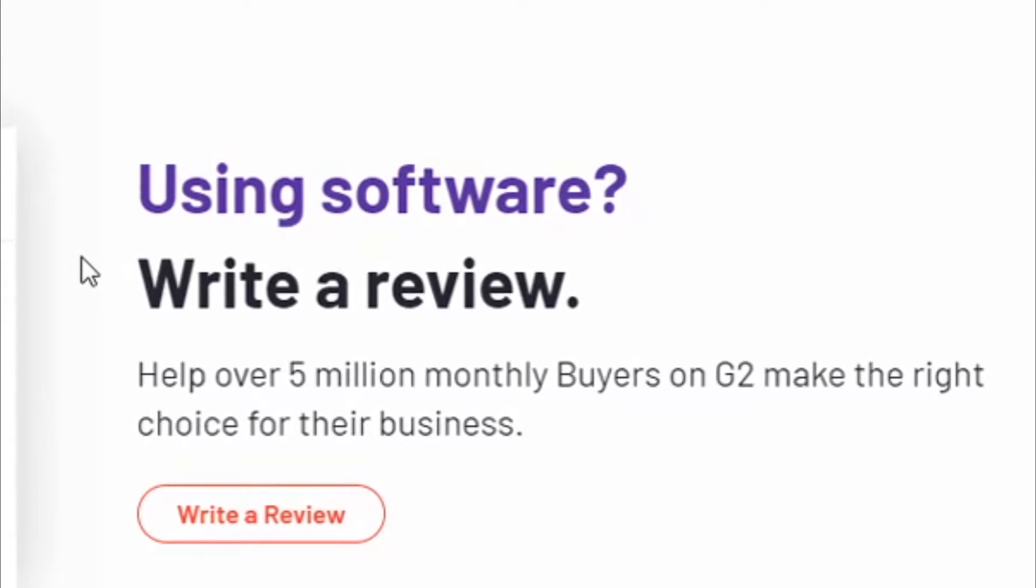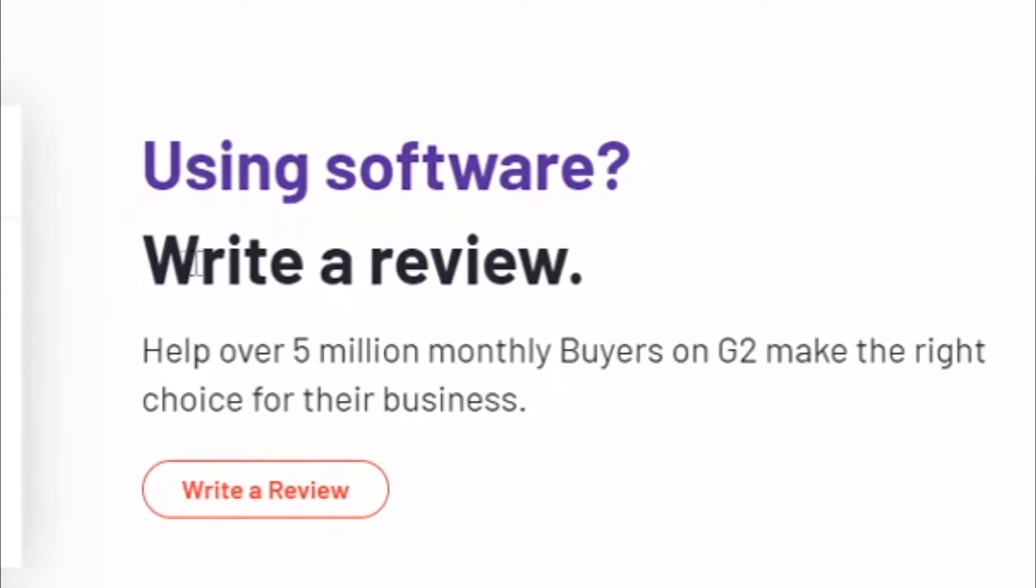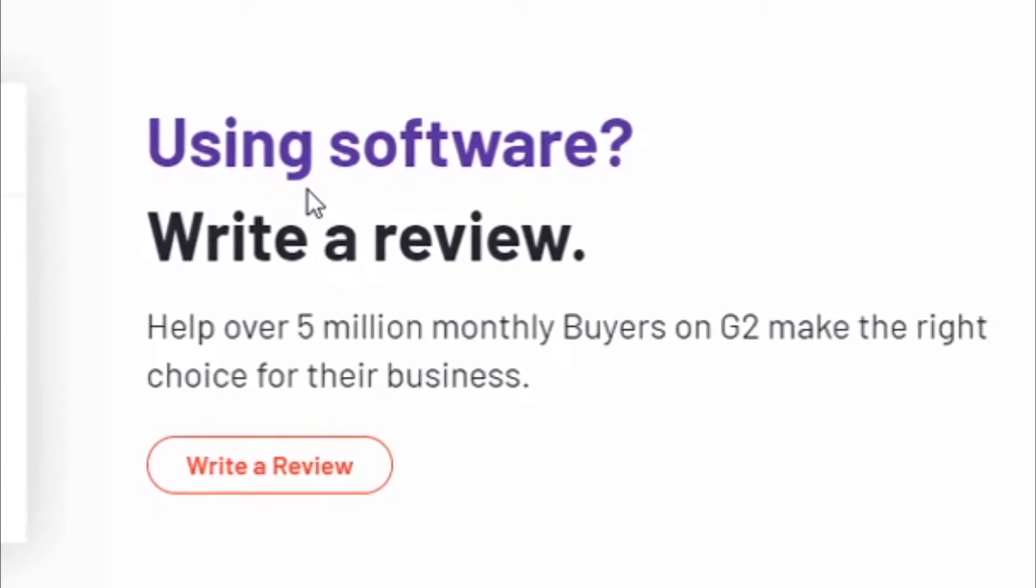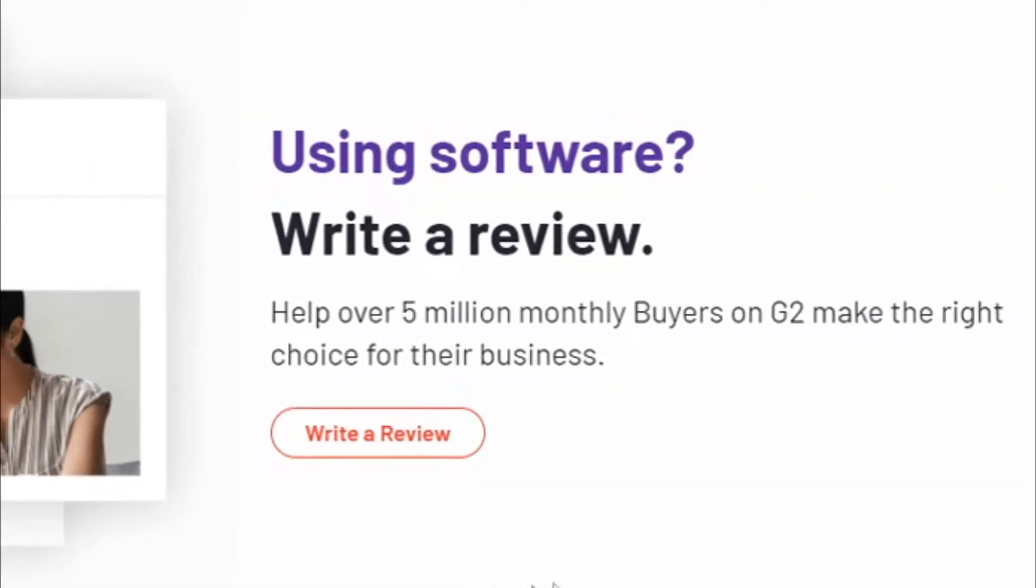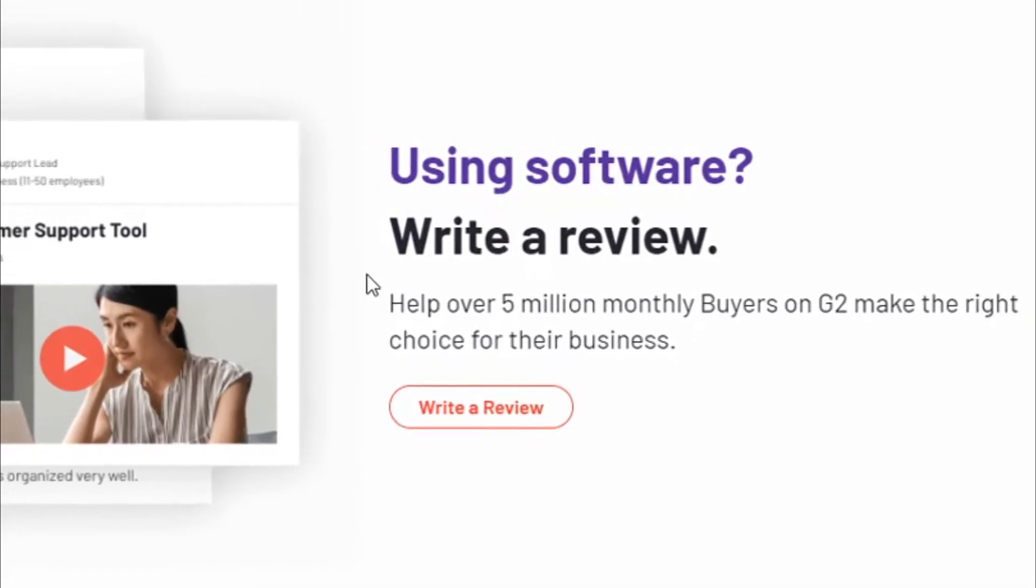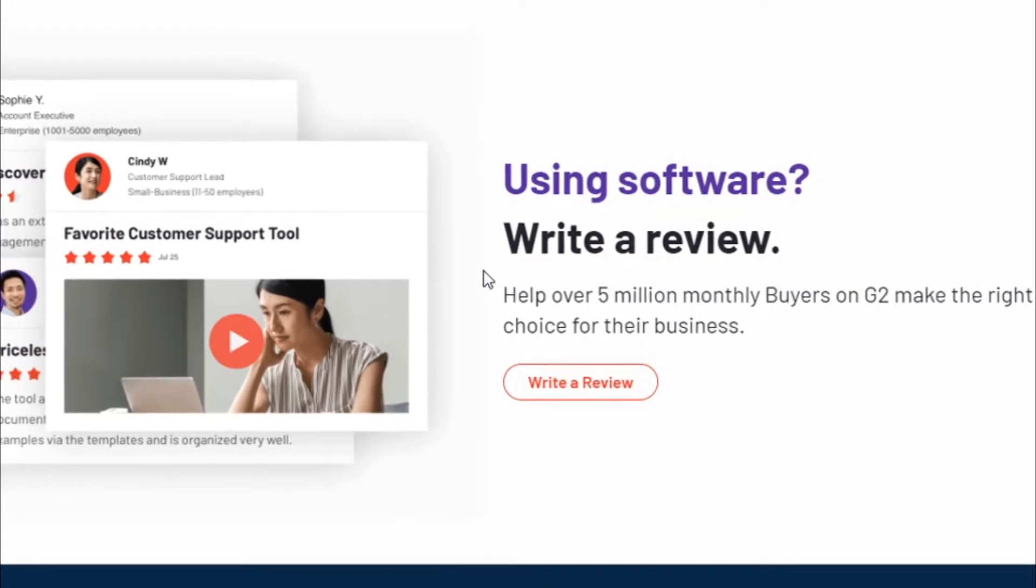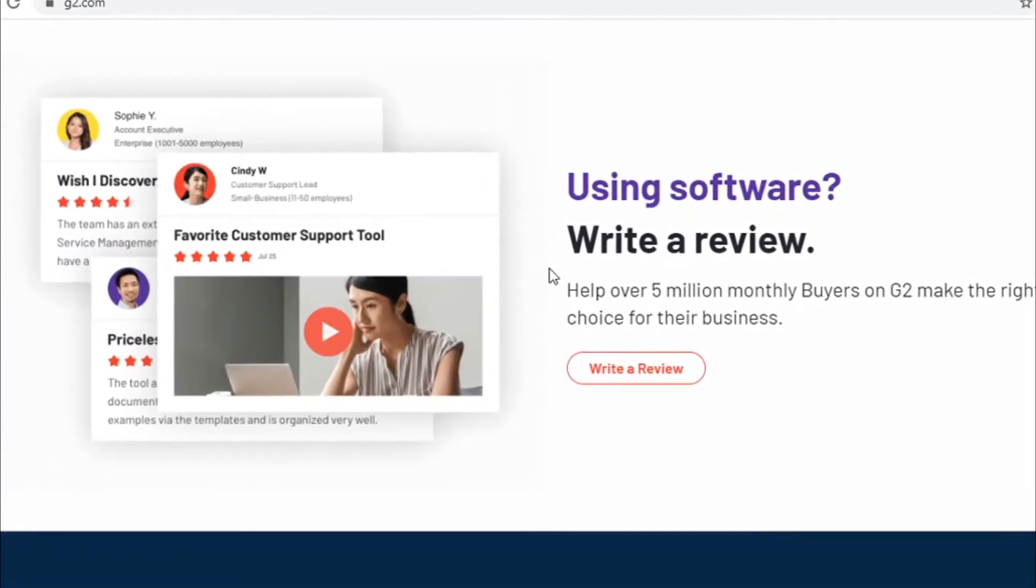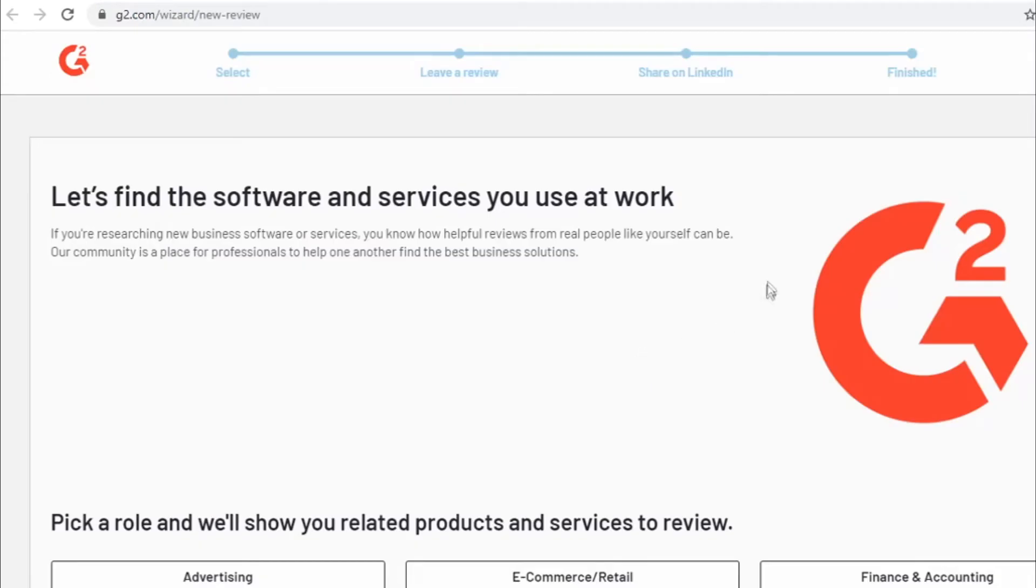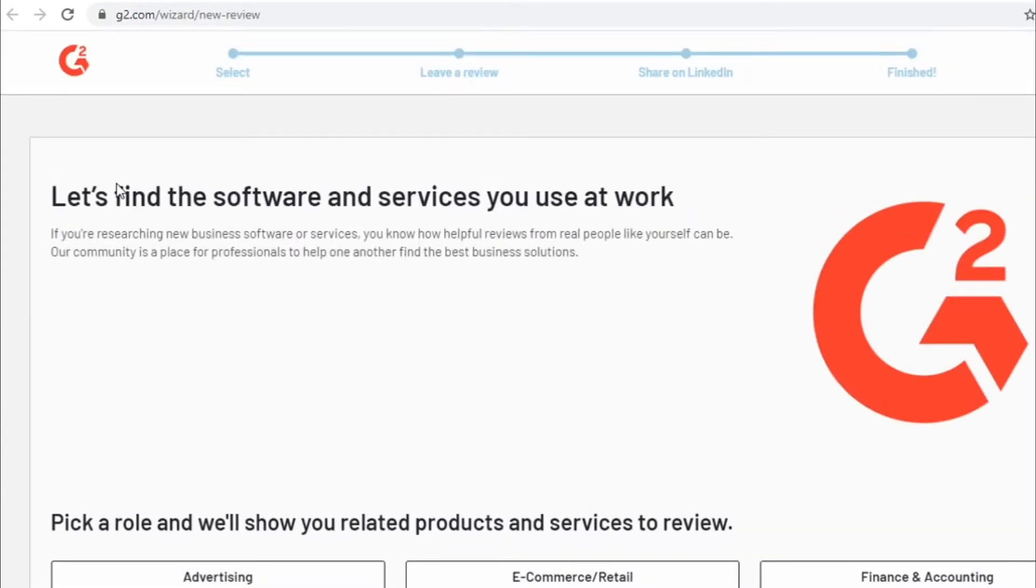And that's why G2 is actually paying you to write a review and to give feedback on different softwares because from your review other people that want to get that software will decide whether they will buy it or not depending on whether you give a good feedback or a bad feedback. You are helping g2.com and that's why they are willing to pay you. So click write a review right here and there will be 4 simple steps.